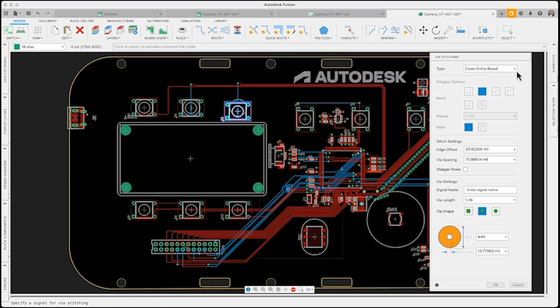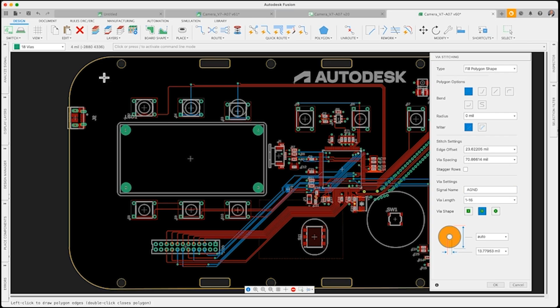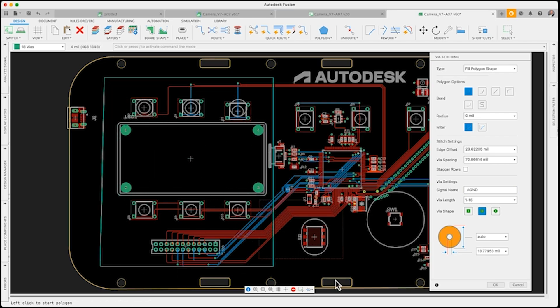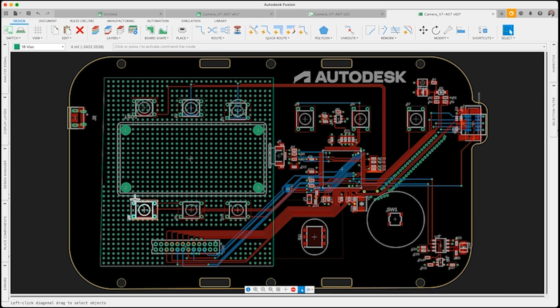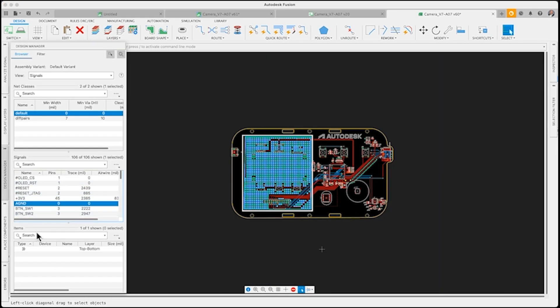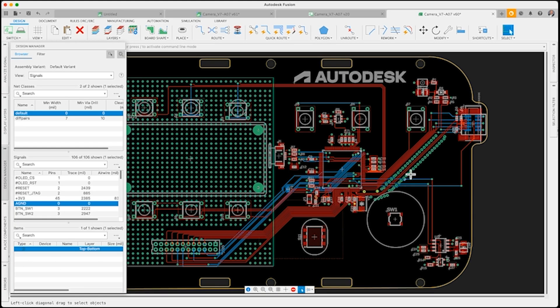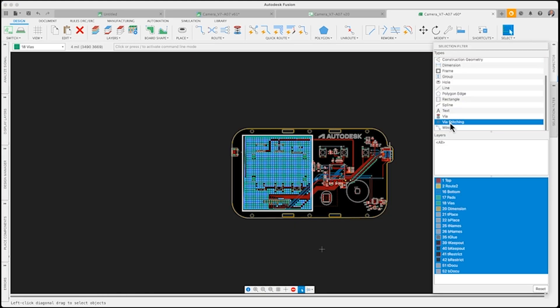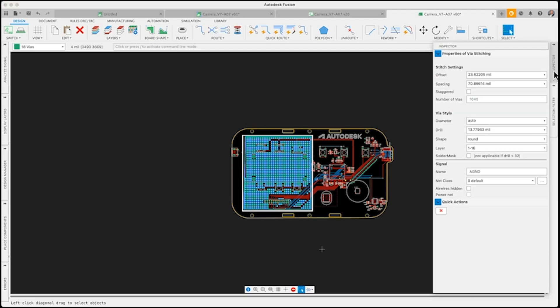Whether total PCB coverage or targeted areas, Via Stitching lets you effortlessly boost your board's integrity, adhering to manufacturer's DRC standards. Dive into more intricate projects with the assurance that your PCB designs will meet expectations.